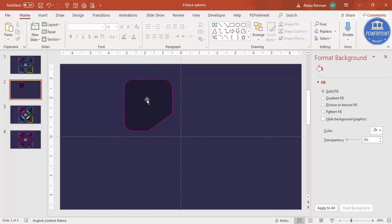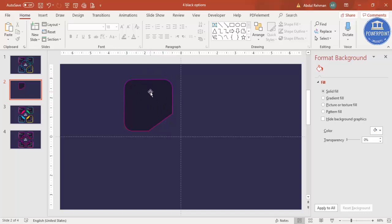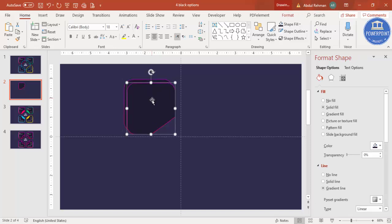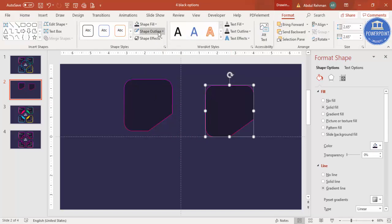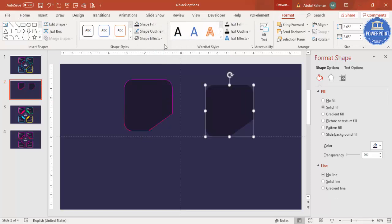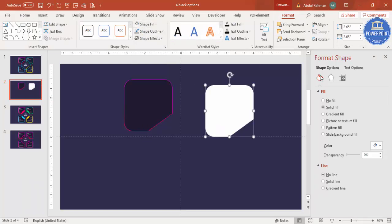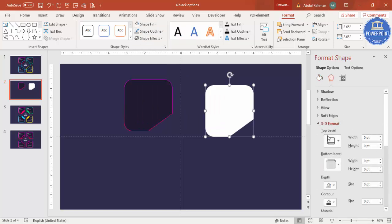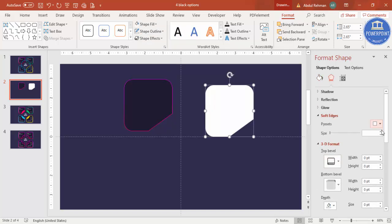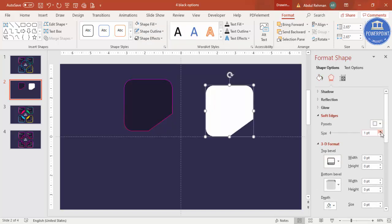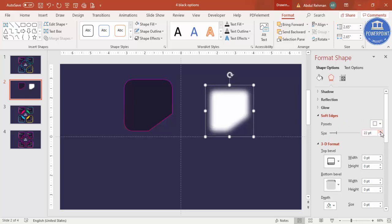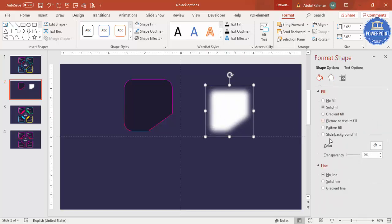If you want to give a light effect, select the shape and press Ctrl+D to duplicate it. Go to Format, set no outline, and set the shape fill to white. Then go to Effects > Soft Edges and increase the size — you end up getting a soft glow effect.